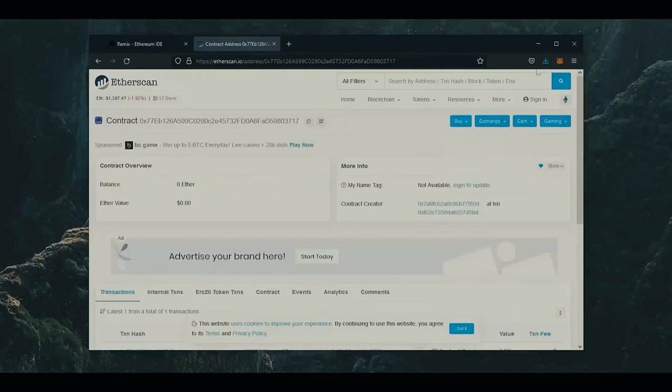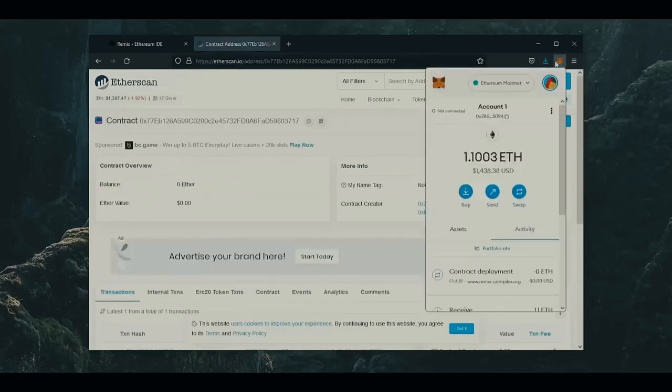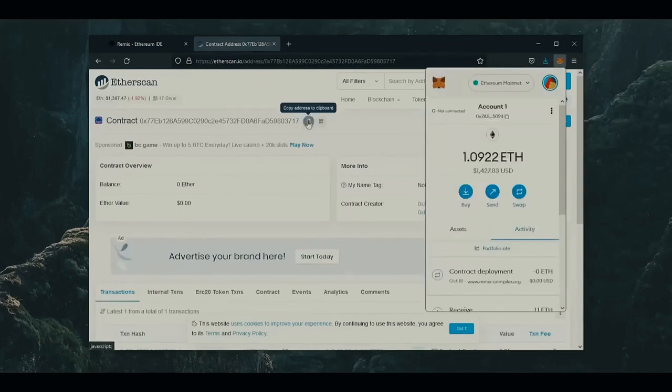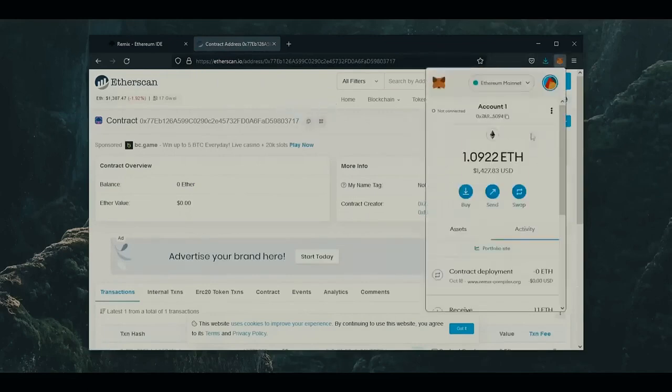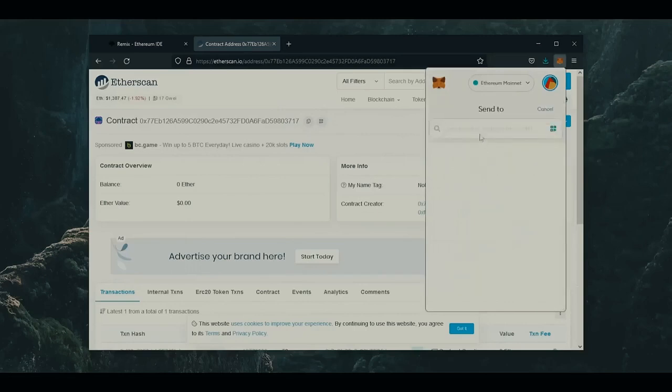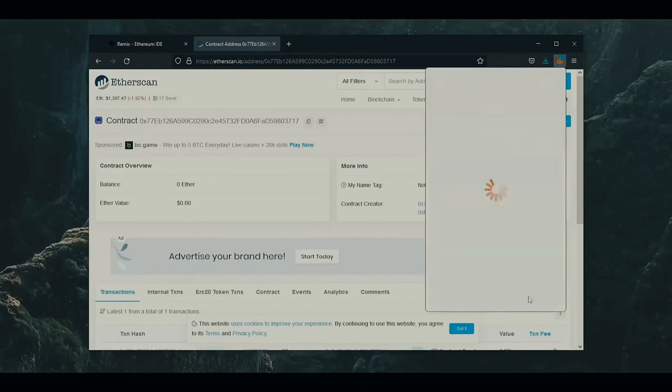So the next step is to fund the contract with some Ethereum to snipe liquidity pools. I'm going to copy our contract address once more and head back over to my MetaMask. Now paste your contract address in. You can fund the contract with however many Ethereum you want, but obviously the more you put in, the larger the transactions you'll be able to snipe and the more profit you'll be able to accumulate over time.